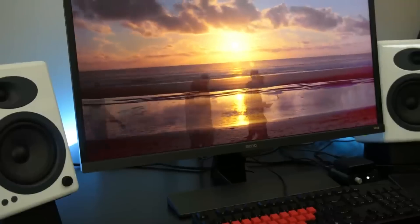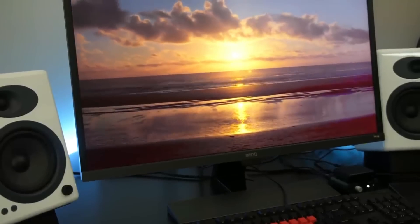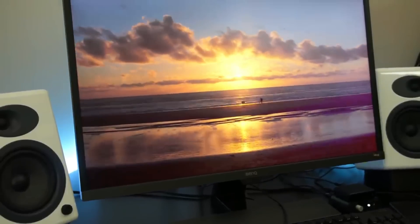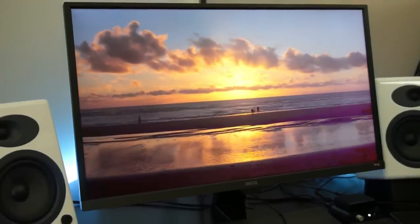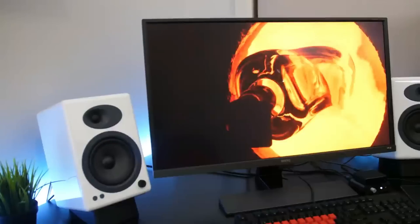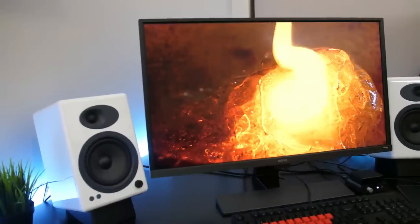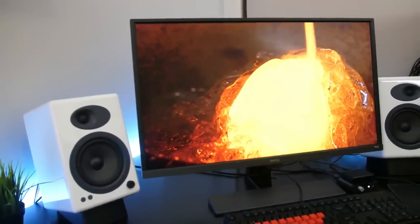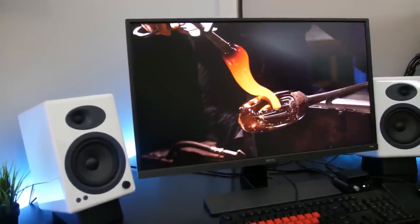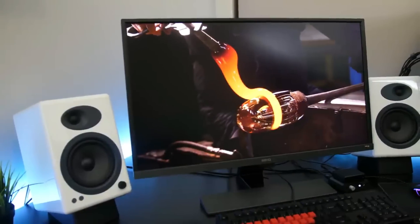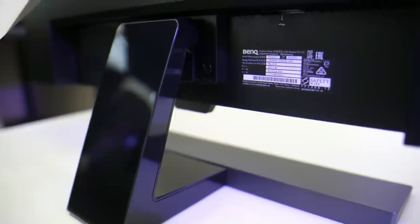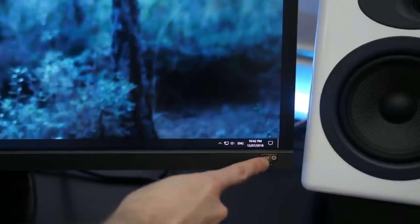If that makes the BenQ EW 3270U sound like a bad pick, it does come in a huge 32-inch package with 3840x2160 pixels and pretty great core image quality. Normally, you'd anticipate finding 27-inch 4K monitors at this price point. Add to it a slim bezel style that makes it appear much more expensive than it actually is and you have a very alluring package.